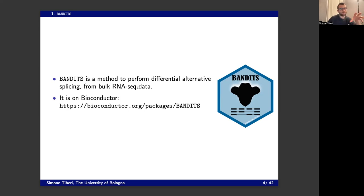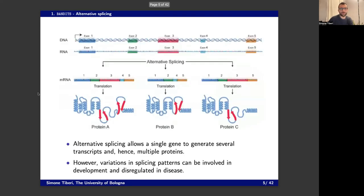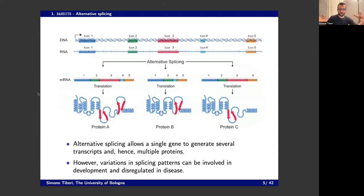BANDITS is the first method I developed in Zurich. I go for simple, plain logos — I'm not particularly good at graphics — but it's a method in Bioconductor to study alternative splicing.